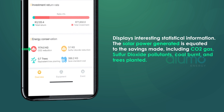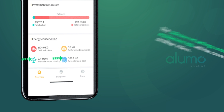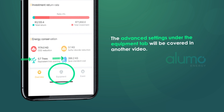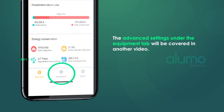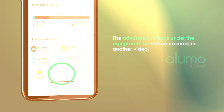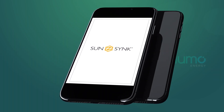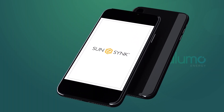The Energy Conservation section displays interesting statistical information. The solar power generated is equated to savings made, including CO2 gas, sulfur dioxide pollutants, coal burnt, and trees planted. The advanced settings will be covered in another video. For now, we hope we have demystified the SunSync app — have fun seeing what it can do for you.